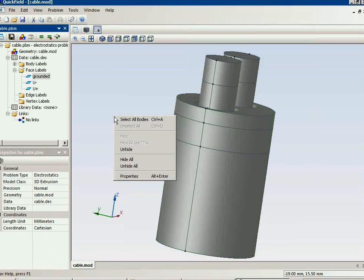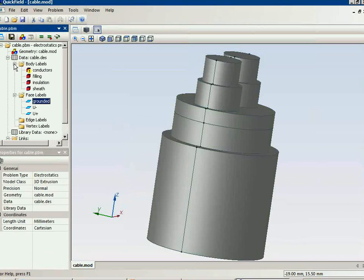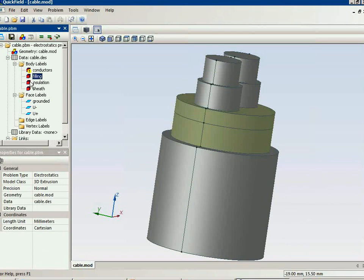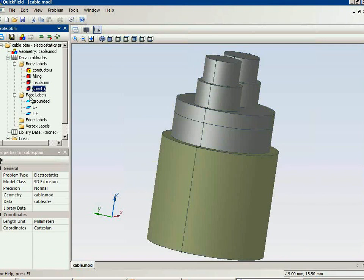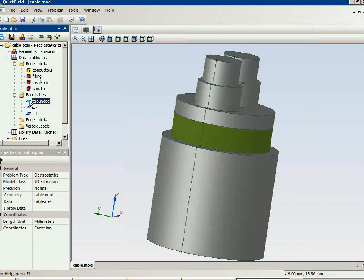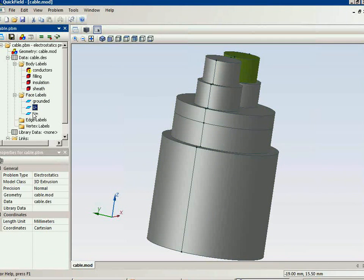Now let's check the model: conductors, filling, insulation, sheath, the grounded shielding, and the potential value on each of the conductor surfaces.